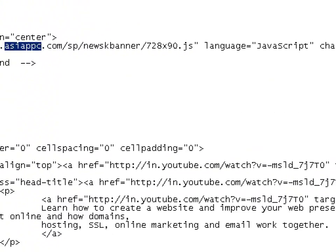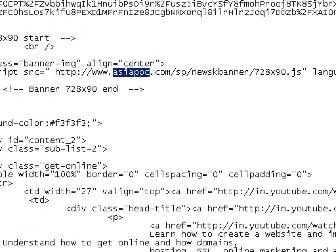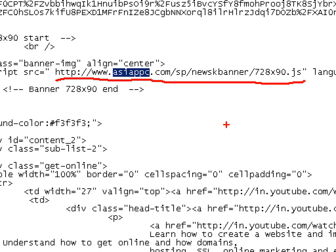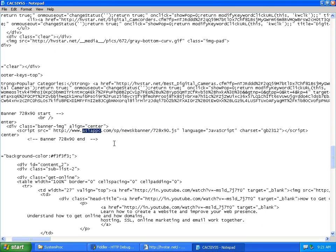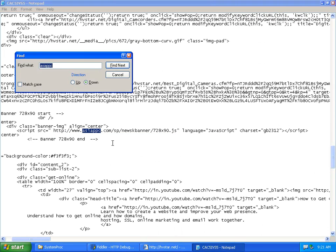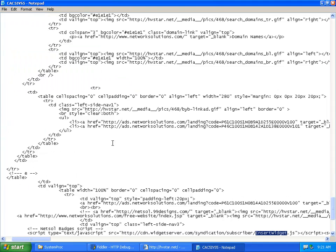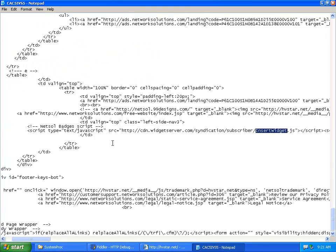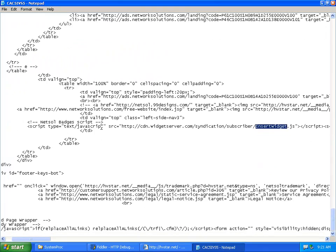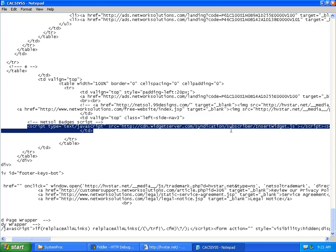Asia PPC.com. This script is not by Network Solutions. It's by the attackers who compromised their default domain parking page. And let's search for another one. And insert widget. This line inserts the widget that we just saw. And the widget has been compromised and is serving malicious scripts.